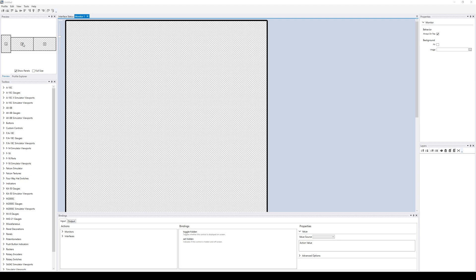So we do have to create a profile because Helios doesn't do anything without a profile. We don't plan to actually run that profile. But we're just going to use that profile as a place to configure everything and then have Helios write out the monitor setup file.